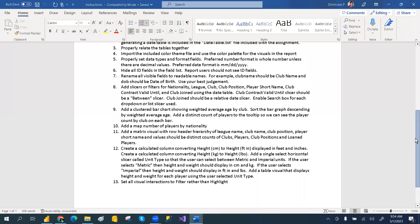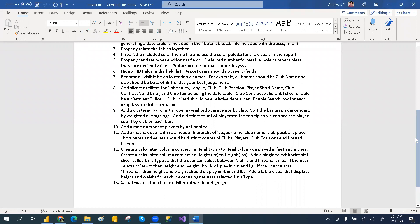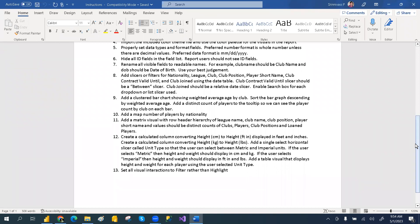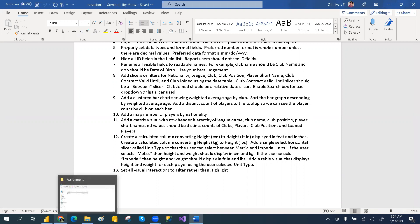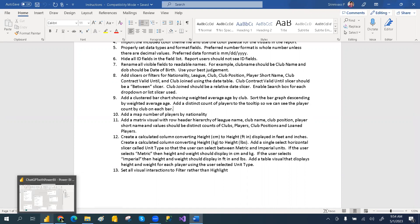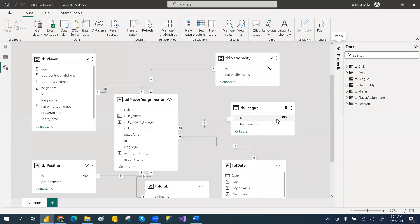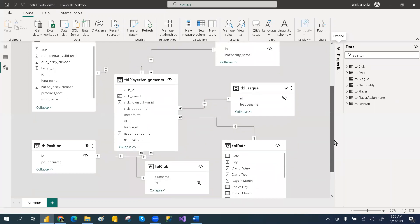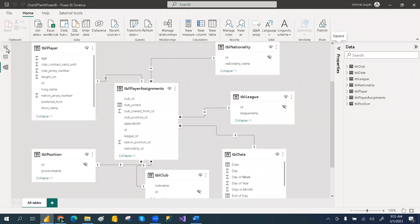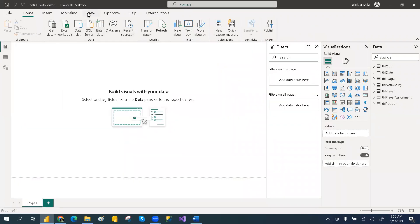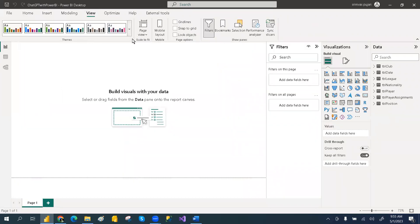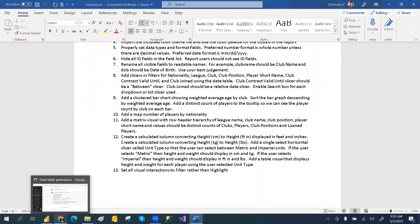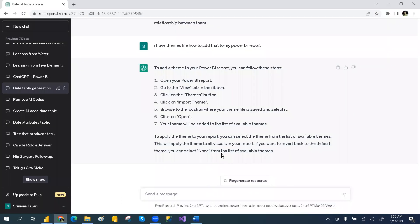Hi guys, welcome to PCF. This is a continuation of the last video with ChatGPT. So we have created the model, we have hidden the IDs, and we have also applied the theme. If you go to the ChatGPT, let's see what we did earlier.